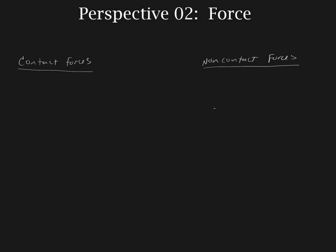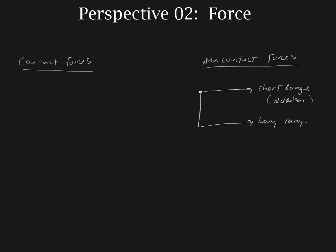The non-contact forces are basically broken up into two categories. We start with this general group of non-contact forces and we have what we call the short-range non-contact forces, and those are going to be the nuclear forces. Now what did we say about the nuclear forces? We're not going to be working with them this year. So we basically can ignore those. The other category of non-contact forces are going to be the long-range non-contact forces. And when we say long-range, we mean basically it goes all the way out to infinity.